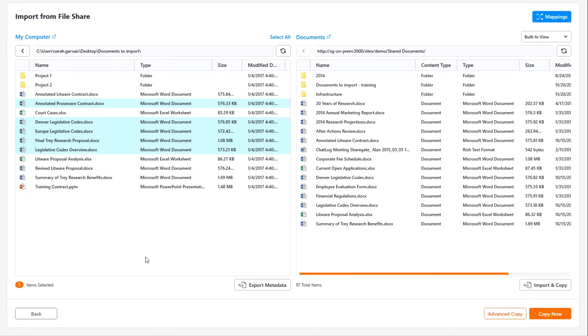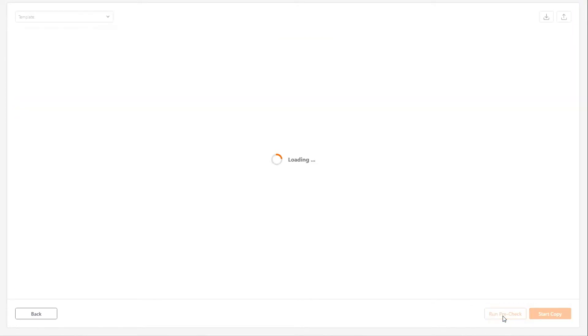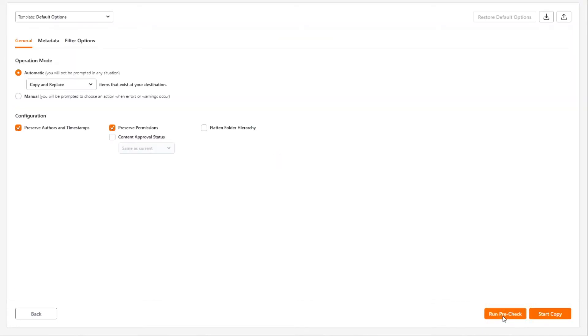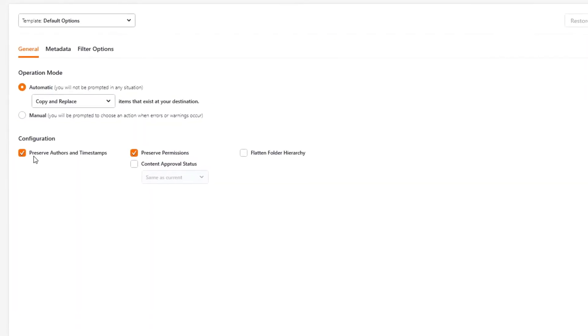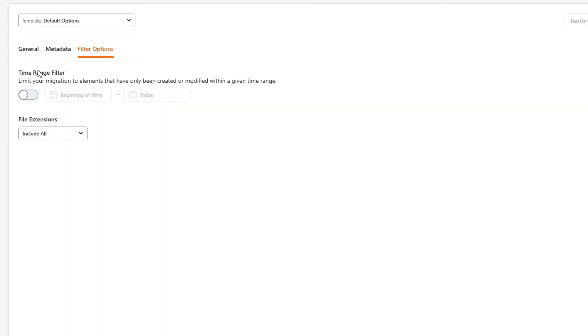If you're looking for more customization options when it comes to the data, the advanced options are here to help. In the screen, you'll be able to decide if you want to preserve the authors and timestamps, the permissions and content approval status. You can also flatten your folders and filter by time range and file extensions.